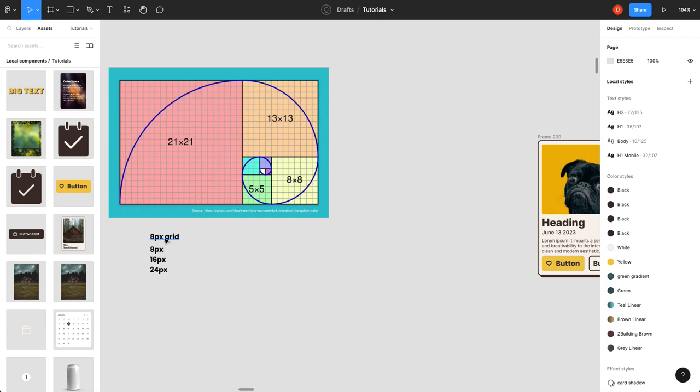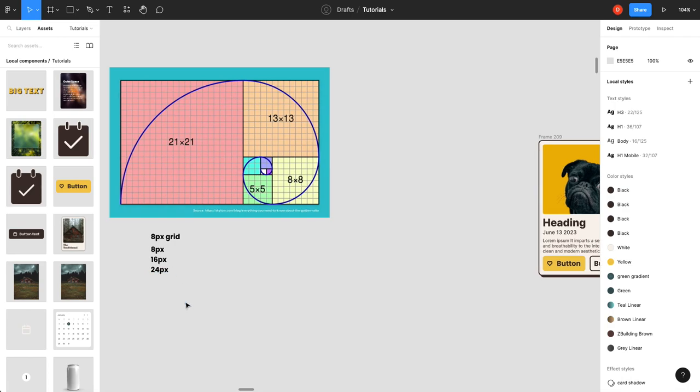The other one is your 8 pixel grid, so that just means everything goes up by 8. So, you have 8, 16, 24, 32, 40, and so on.